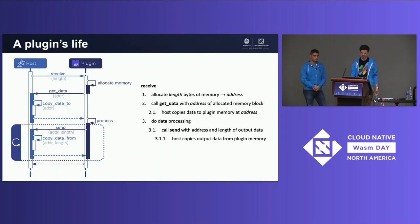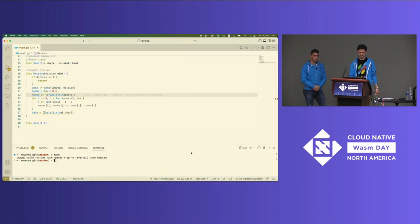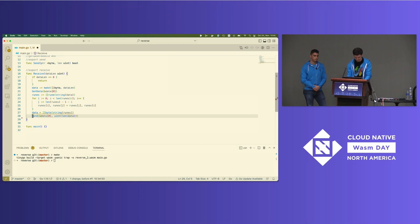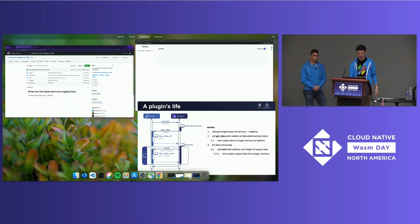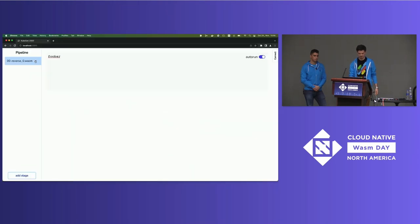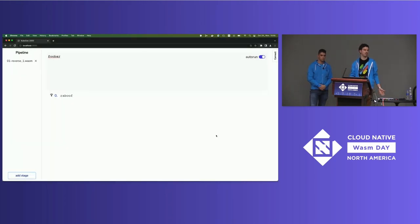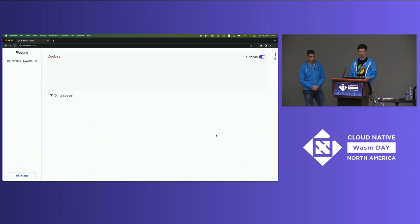The plugin is free to call send any time it wants, and as you can see in the code, we didn't call send. So if we add that call, recompile, and reload — now we get our output: the input reversed, as expected.